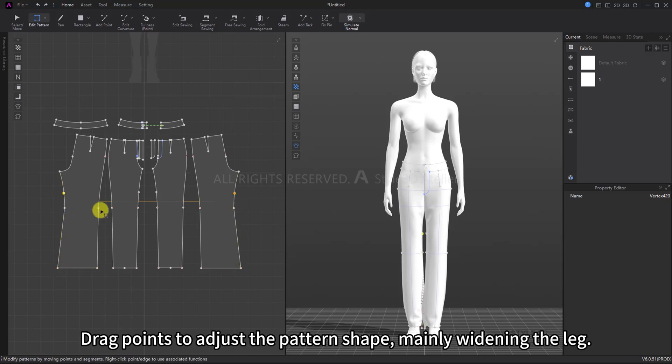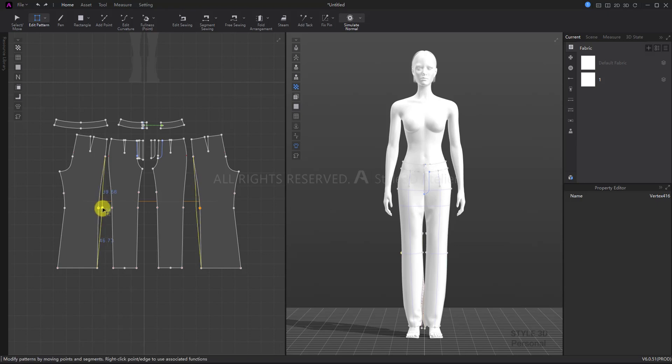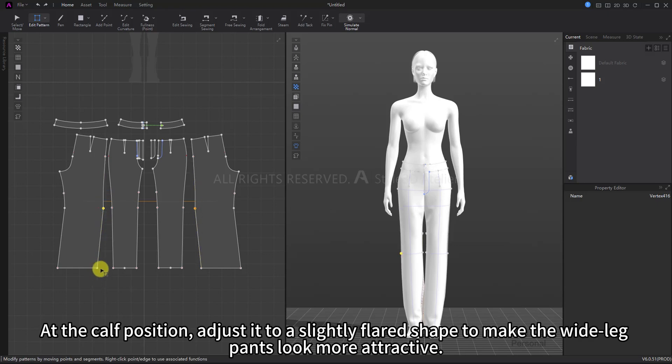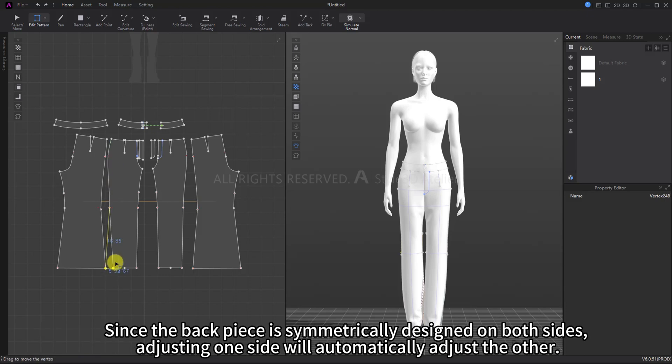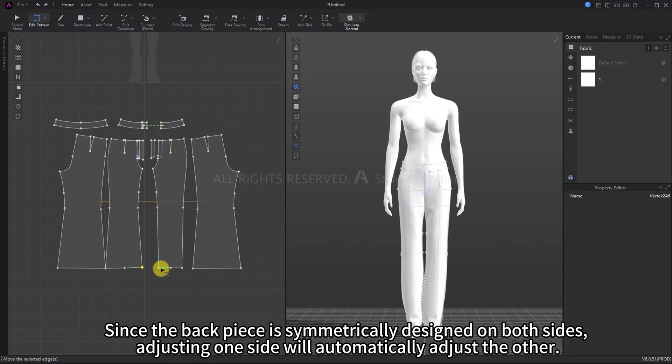Adjust it to a slightly flared shape to make the wide-leg pants look more attractive. Since the back piece is symmetrically designed on both sides, adjusting one side will automatically adjust the other.